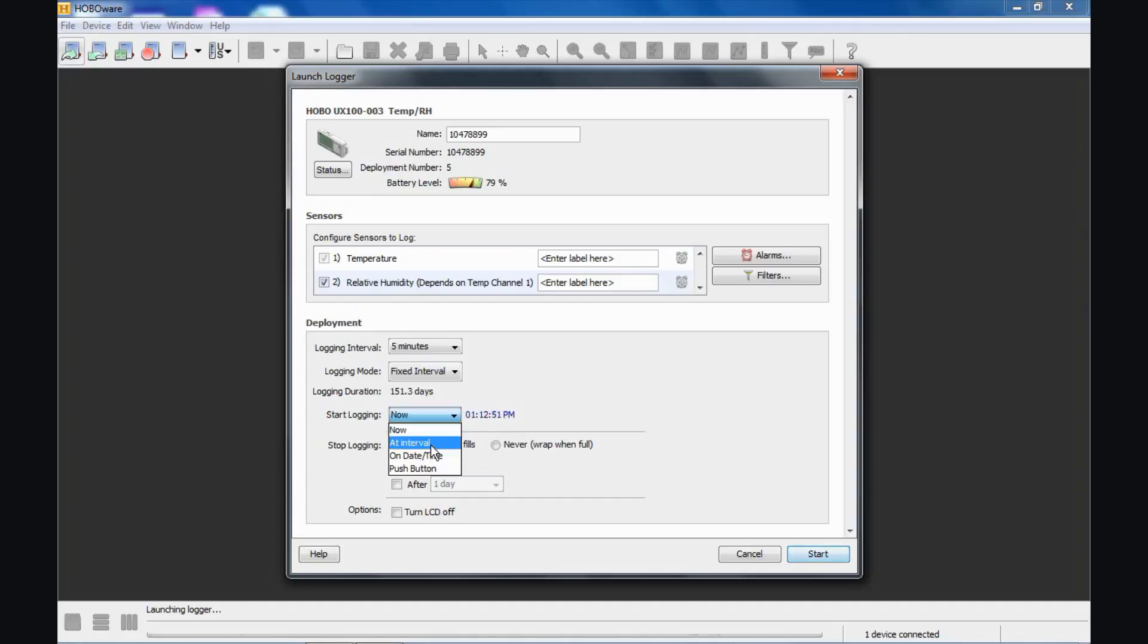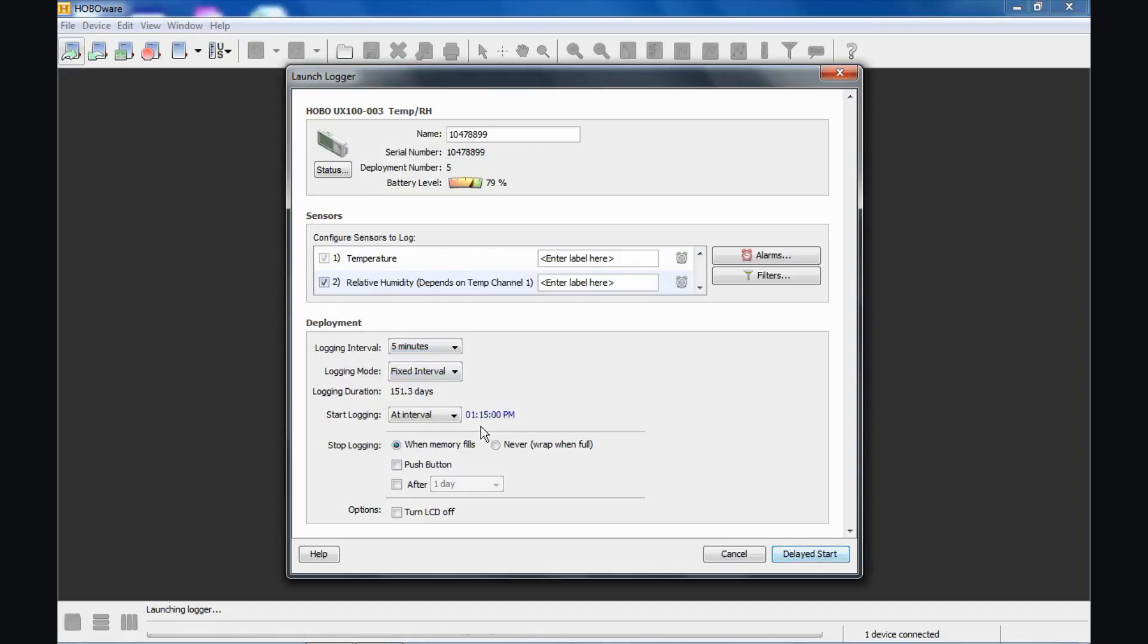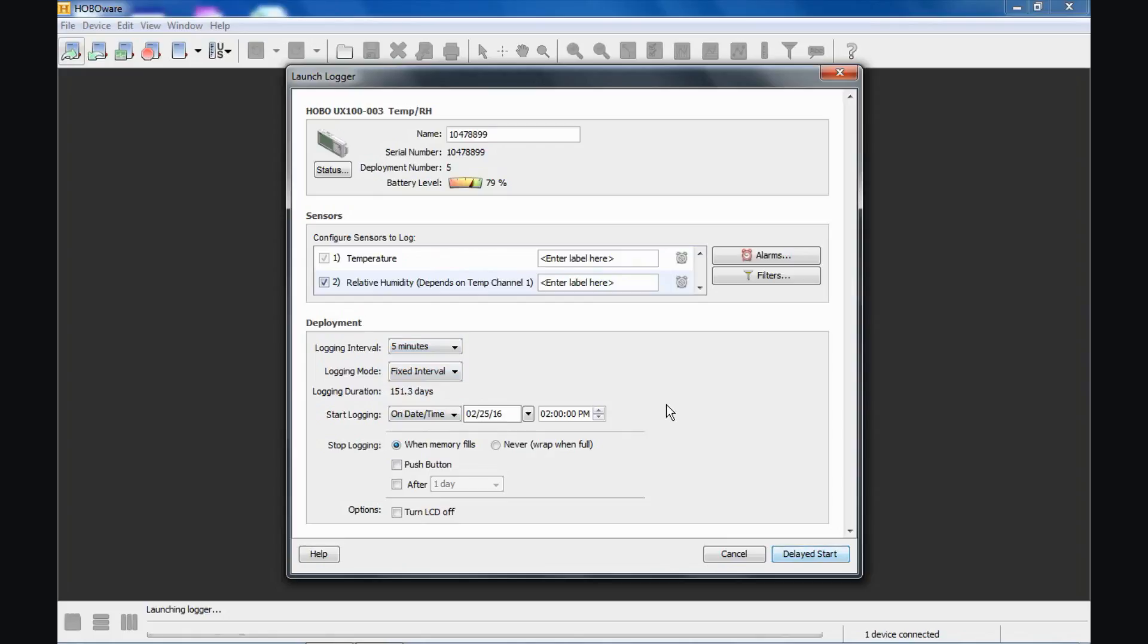If we select at interval, notice what happens to my clock. It should change to the next five minute increment because we're saying we want it to start on a five minute increment. If we change this to ten minutes, this would be a ten minute increment. Hourly, it would be an hourly increment. On date and time gives you the ability to program a future time and date when you want the logger to automatically begin logging. This can be set up to six months in advance. This is a good feature to take advantage of if you have multiple data loggers that you are configuring and launching and you want them all to start at the same time.